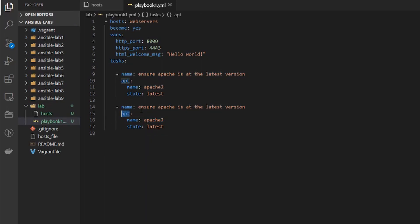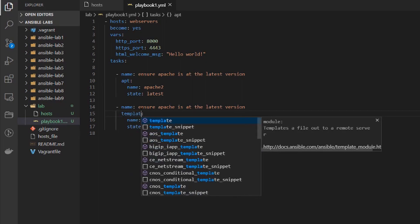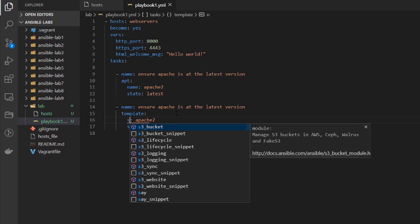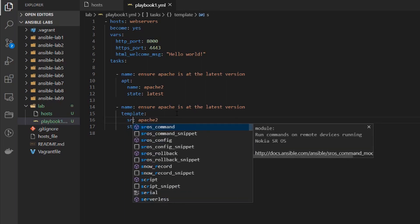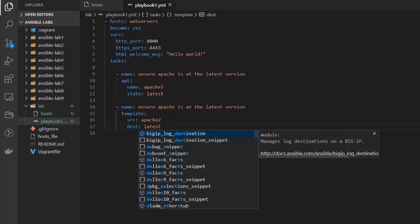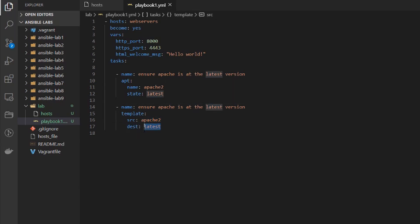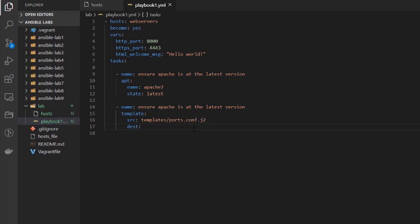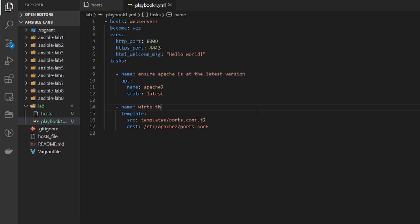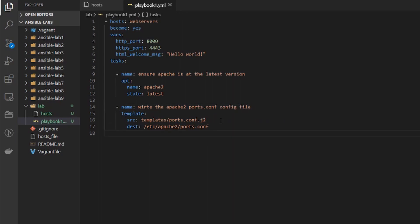So we'll change this. We don't want to use the apt module. We want to use a template and the parameters for the template are different so it has a source and it has a destination and these are going to be the locations of the files. So our location is going to be templates and then we'll name the file ports.conf.j2 and we want to move it to the destination of /etc/apache2/ports.conf. So this is the location where the template file will end up on the destination node when we push out apache configuration. And let's give this a valid name. Let's say write the apache2 ports.conf config file.